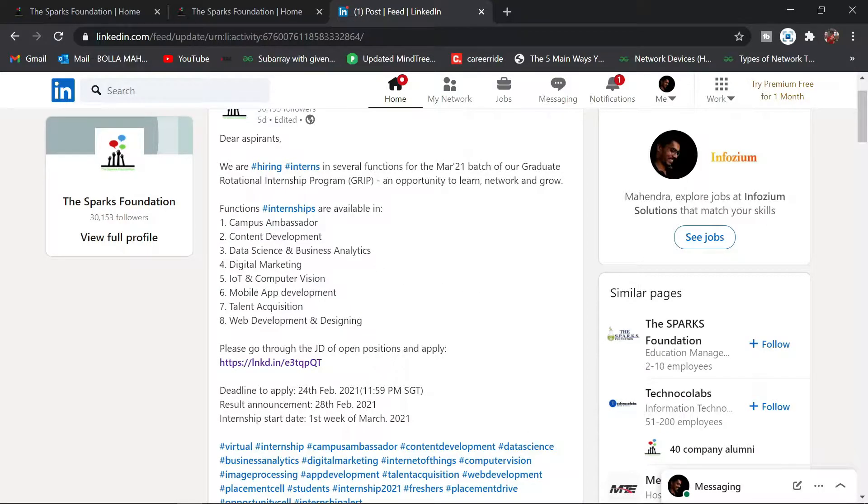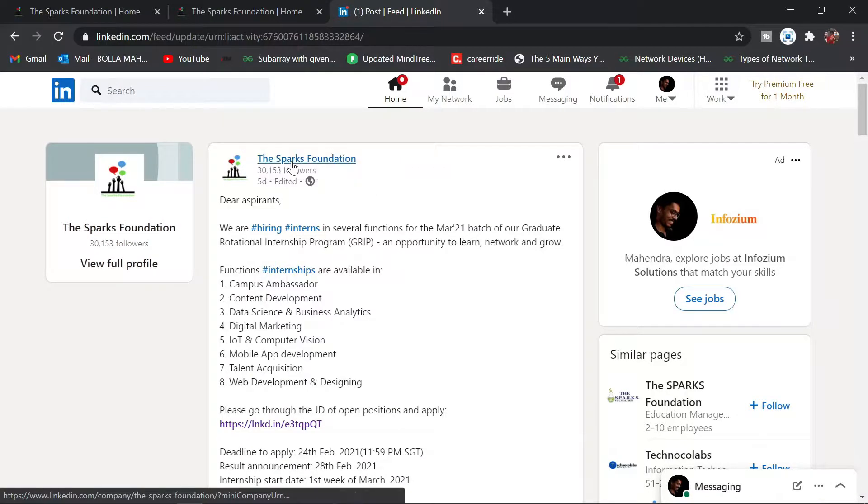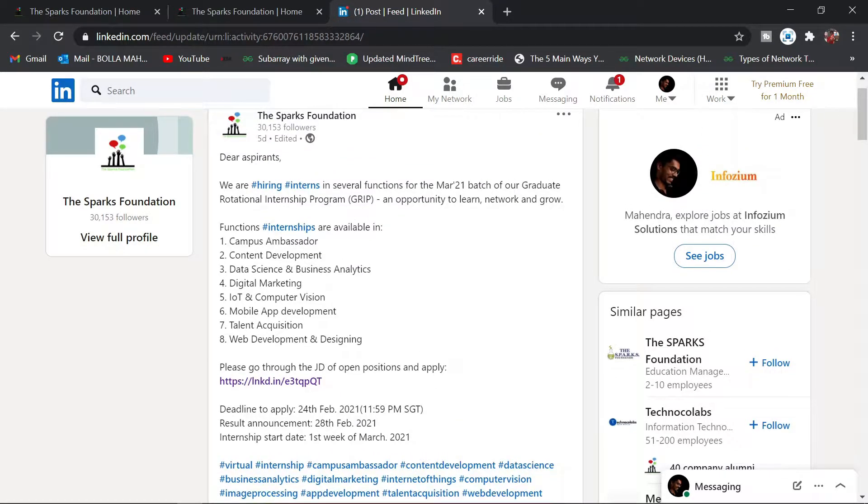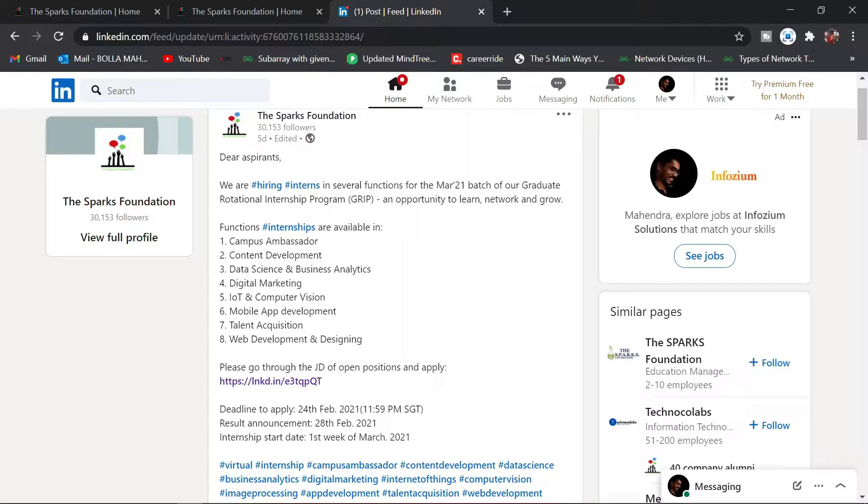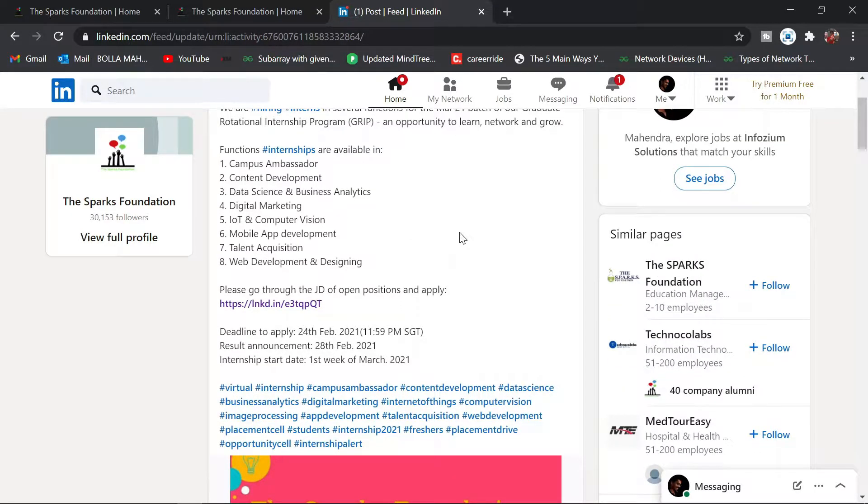These are the domains or preferences you can give for your internships. There are 90% chances of getting an internship with this company. There are many domains like content development, campus ambassador, IoT, mobile app development, etc.